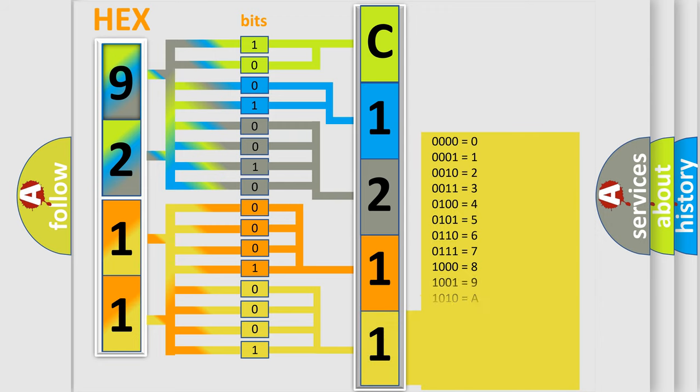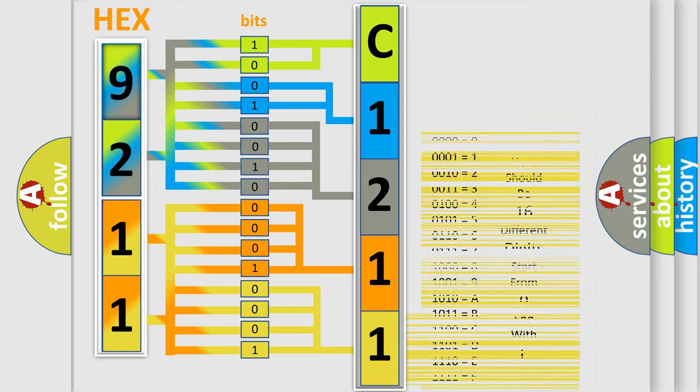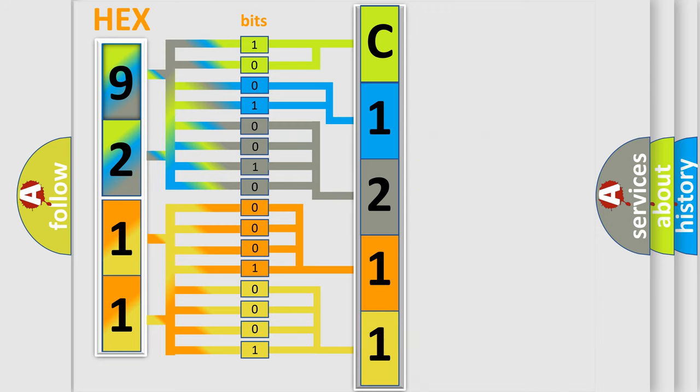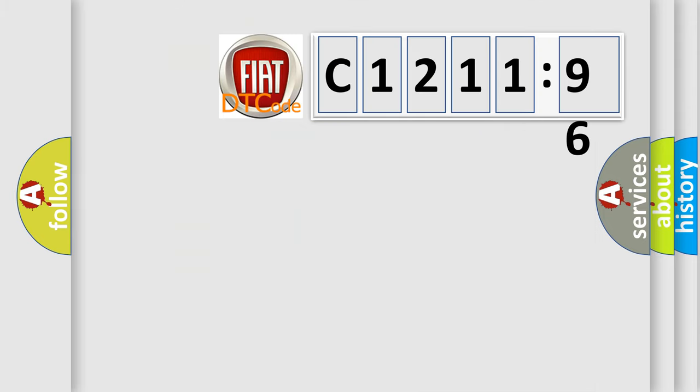A single byte conceals 256 possible combinations. We now know in what way the diagnostic tool translates the received information into a more comprehensible format.